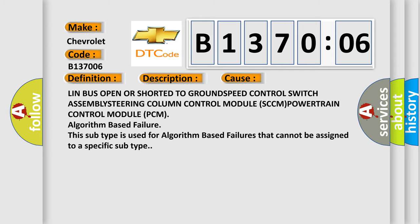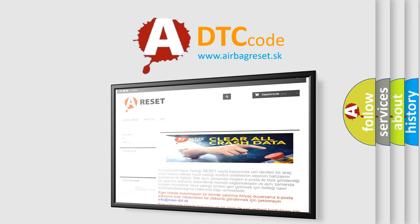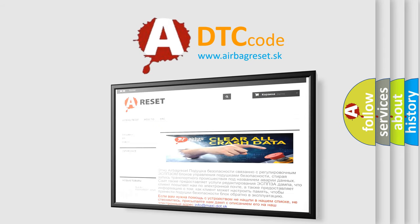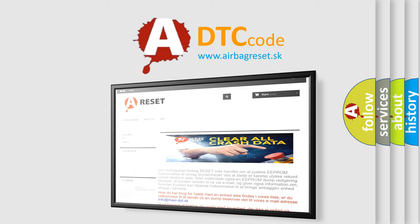The airbag reset website aims to provide information in 52 languages. Thank you for your attention and stay tuned for the next video.